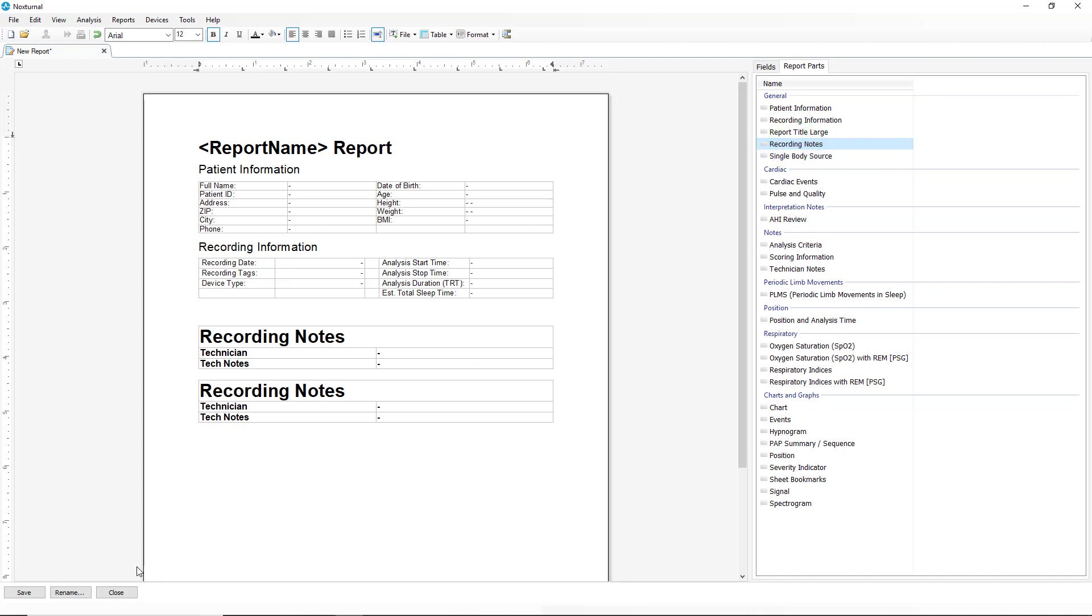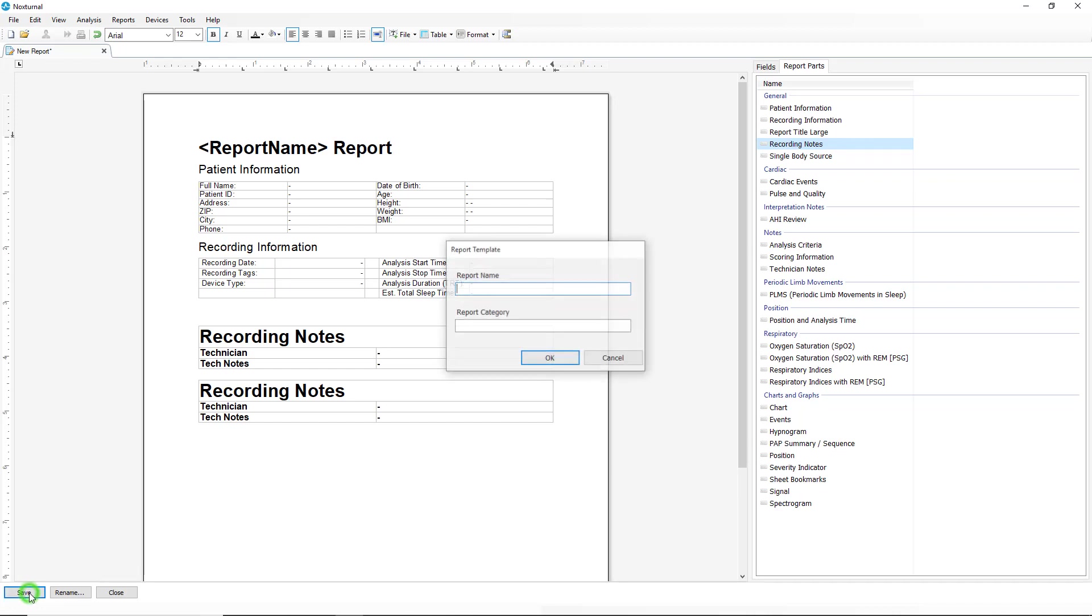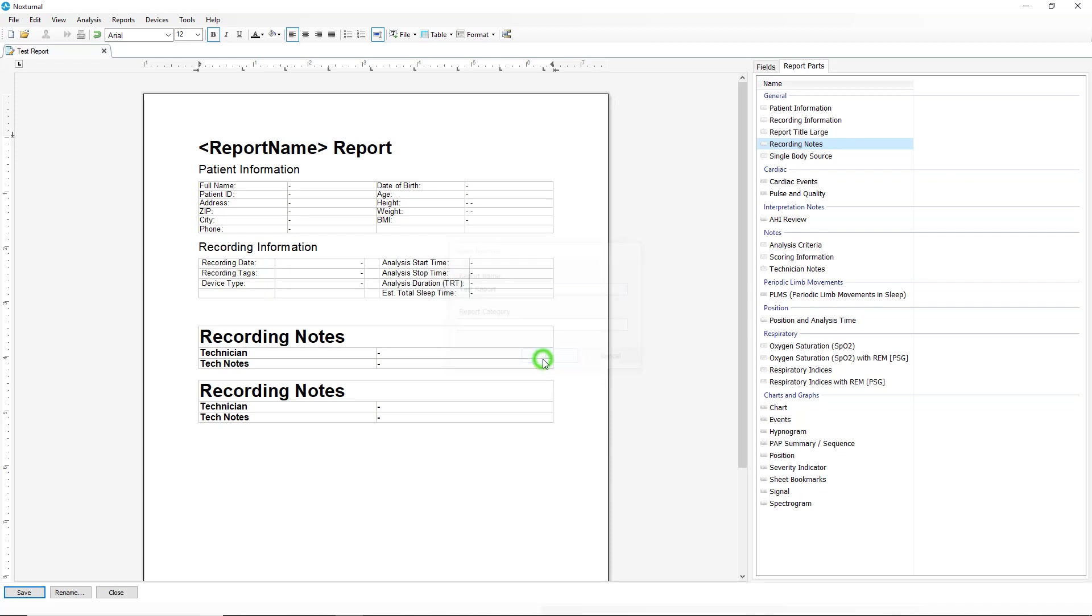When we are finished creating this report, click on save, give the report a name, and say OK. Now close.